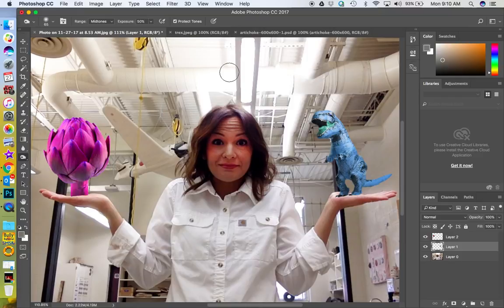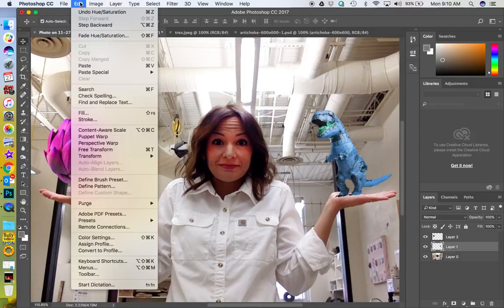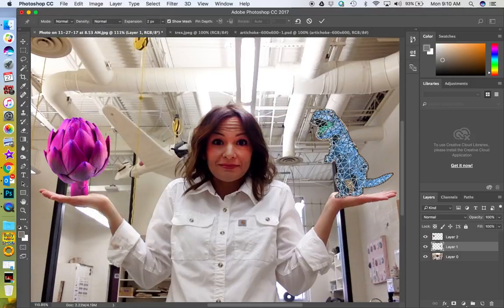Also if you want to erase the background, you do the same thing — you could cut out yourself and paste it into an island. You can also do fun things like Free Transform, or go to Edit > Puppet Warp.